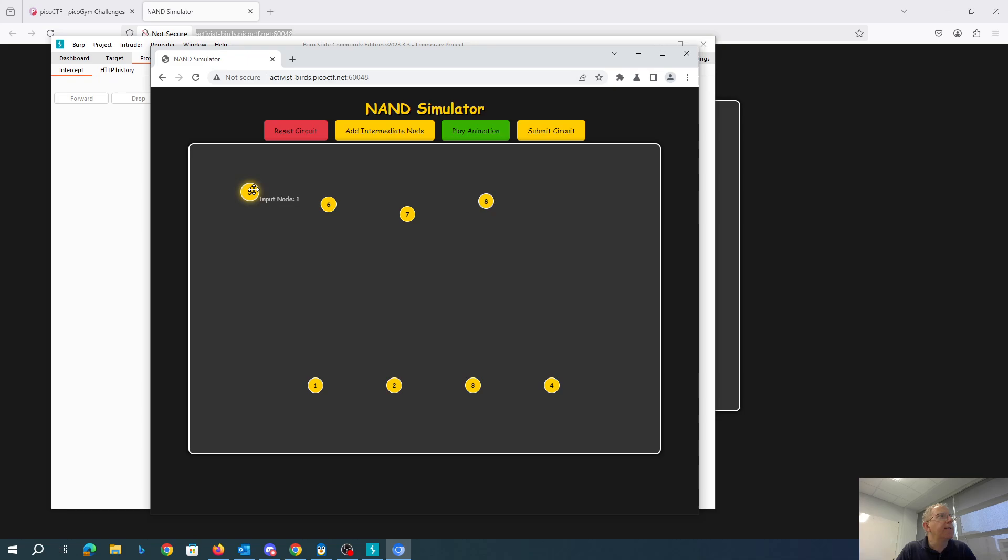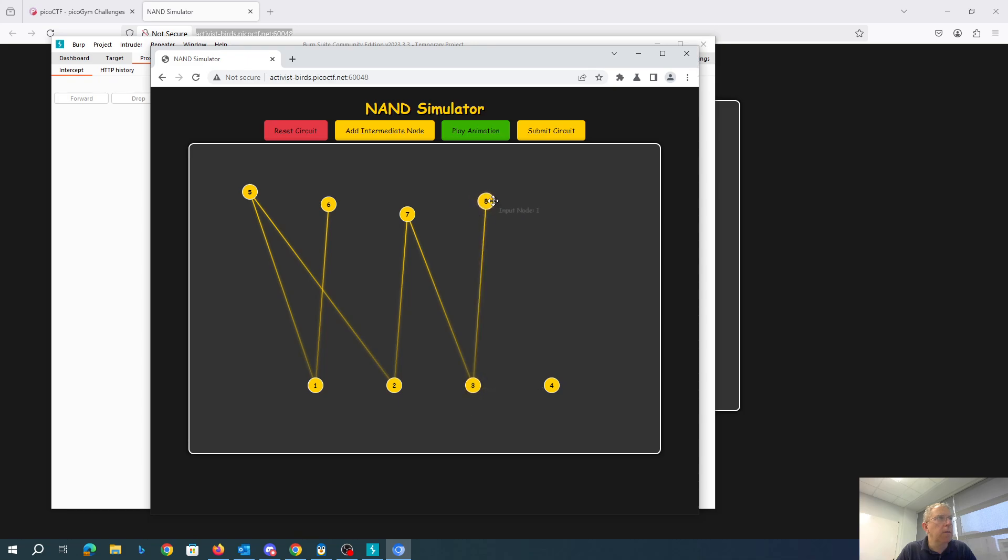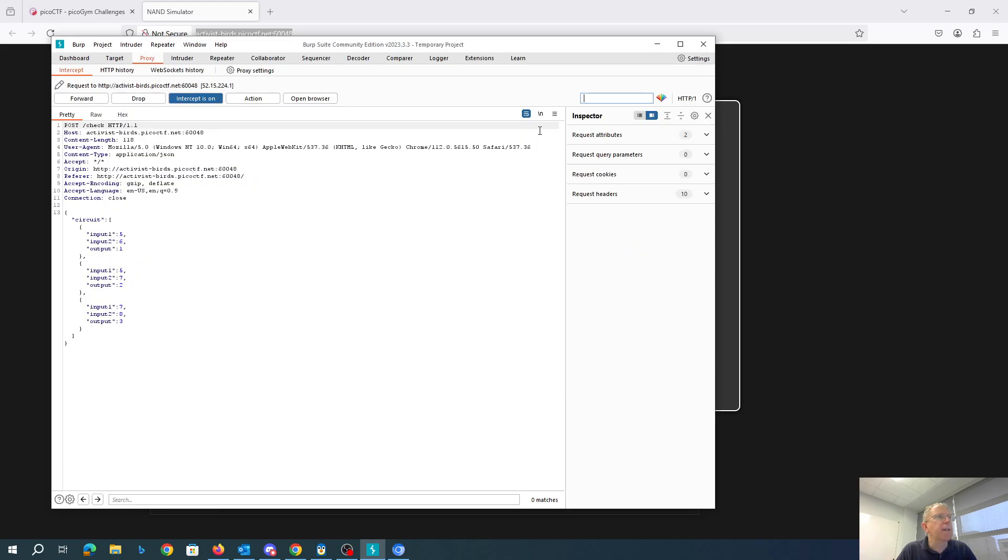And link some of these things up like we did before. Submit the circuit.